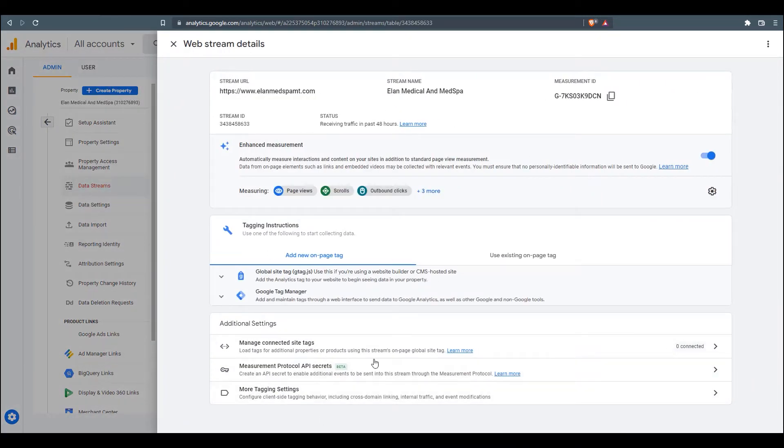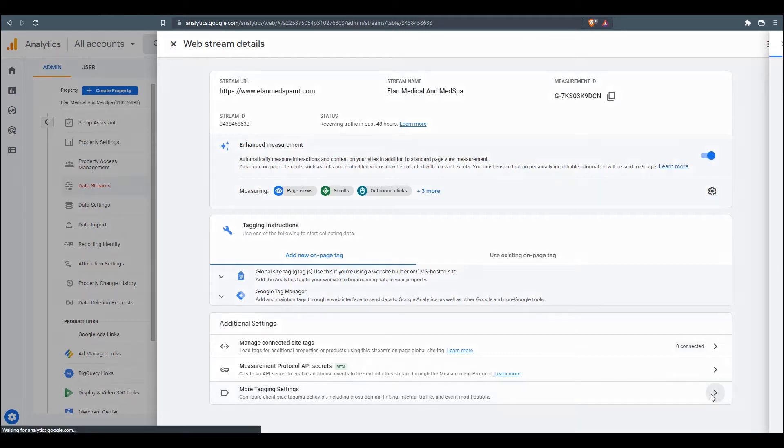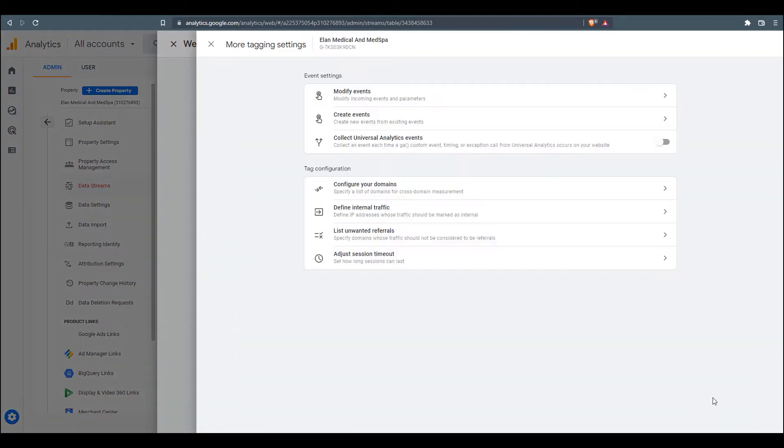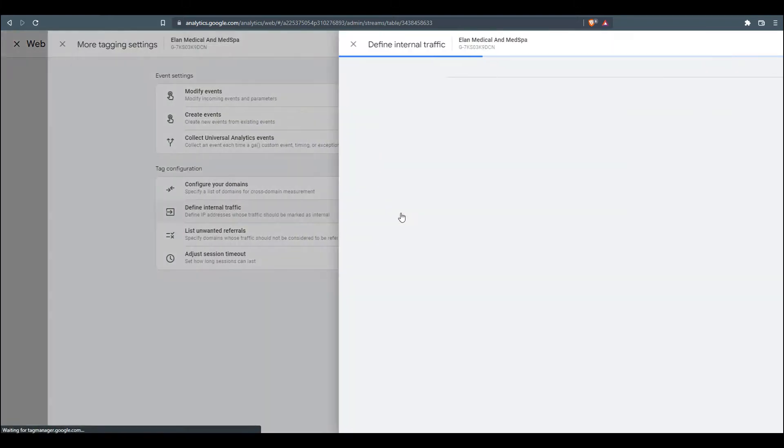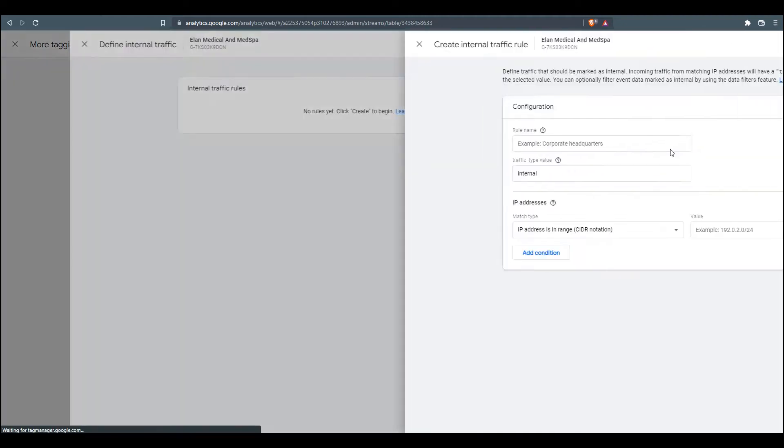A new window will open. We're going to scroll all the way down here to More Tag Settings. And then with this window, we're going to click on Define Internal Traffic. And now we've got blank rules here. So what we're going to do is click on the Create button.